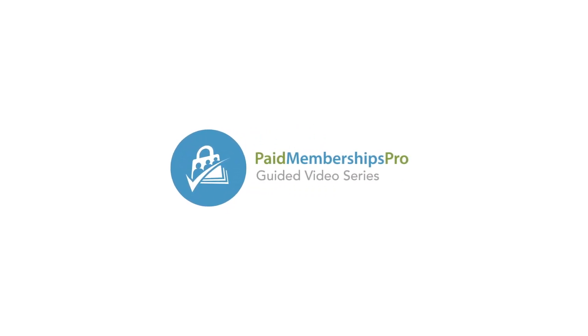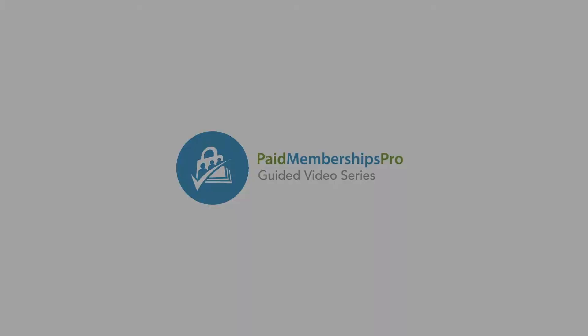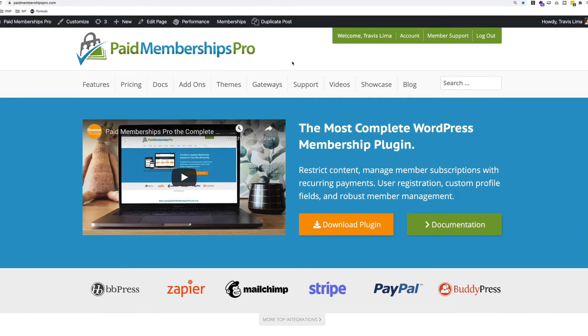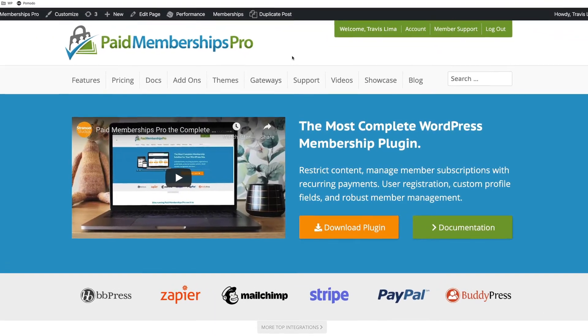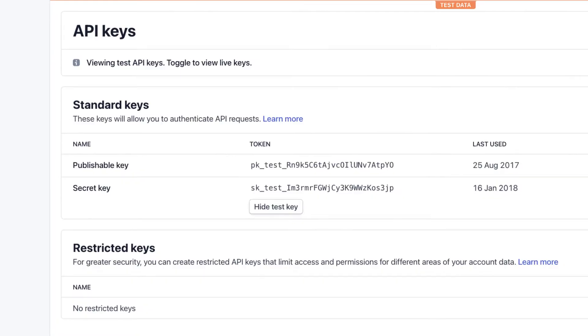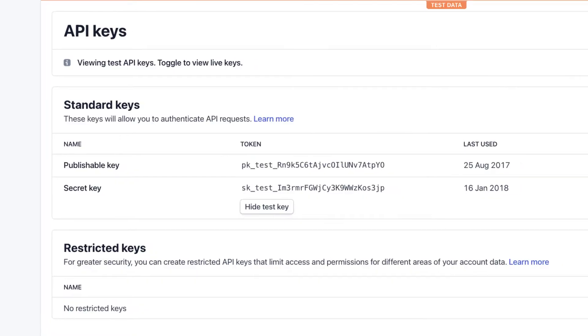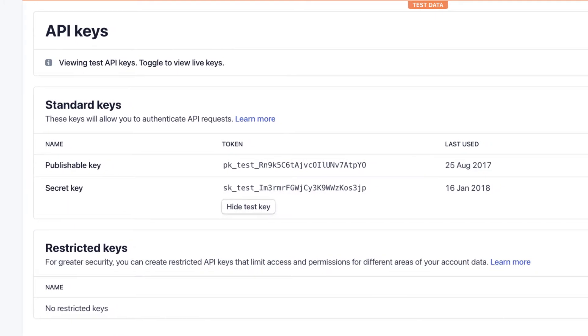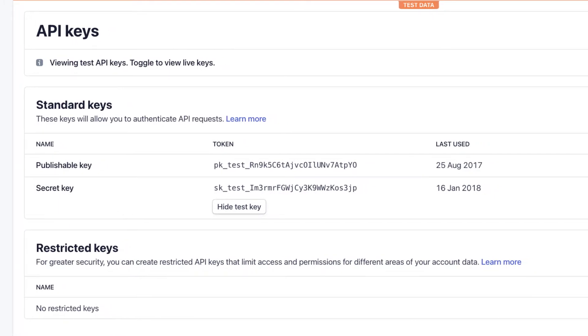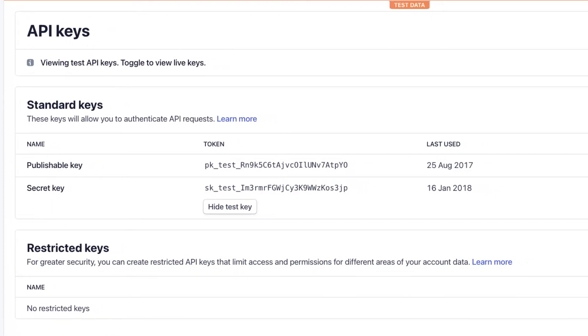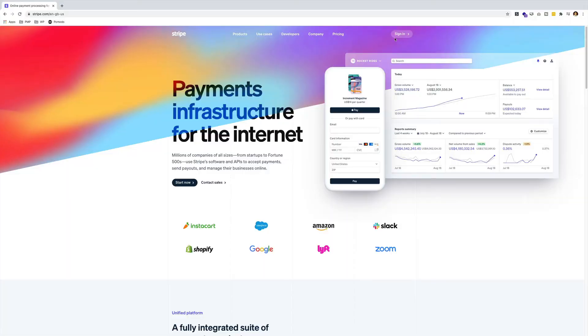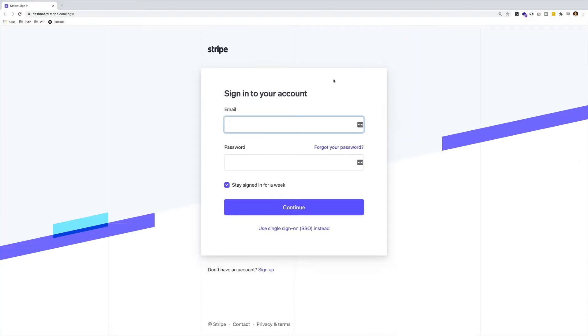Hey everyone, welcome to the Paid Memberships Pro guided video series. In today's video, I'm going to show you how to locate your Stripe publishable and secret key. The first step you'll need to do is head over to Stripe.com.